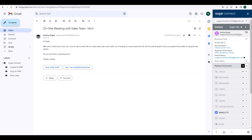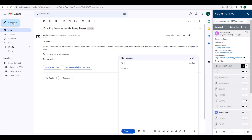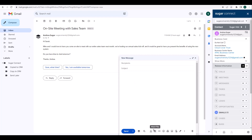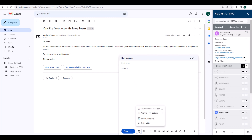This option is also available when composing a new message. You just want to be sure that you've entered your recipients, subject, body, and any attachments to your email before clicking the Sugar icon and Archive with Options.